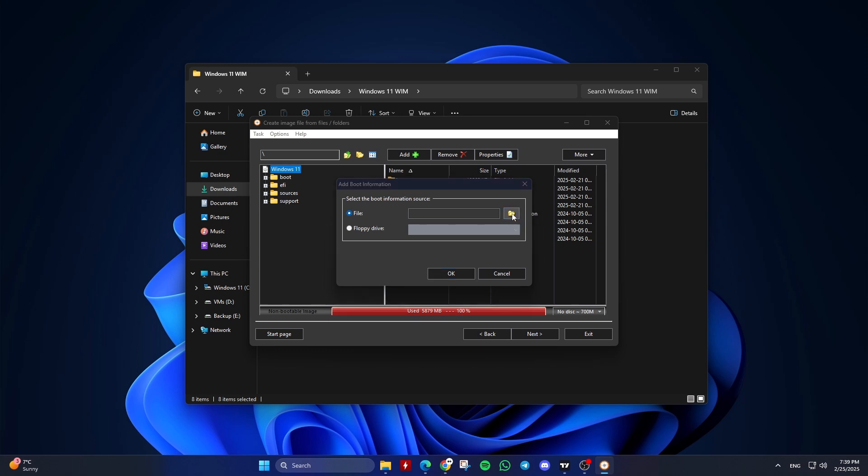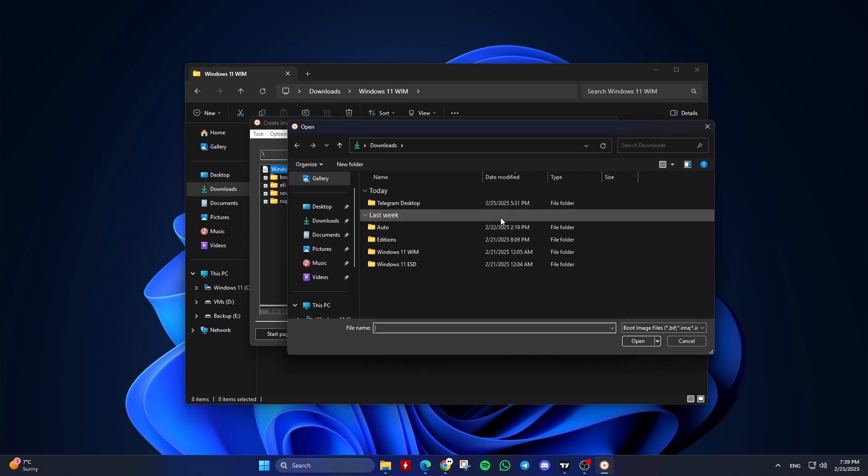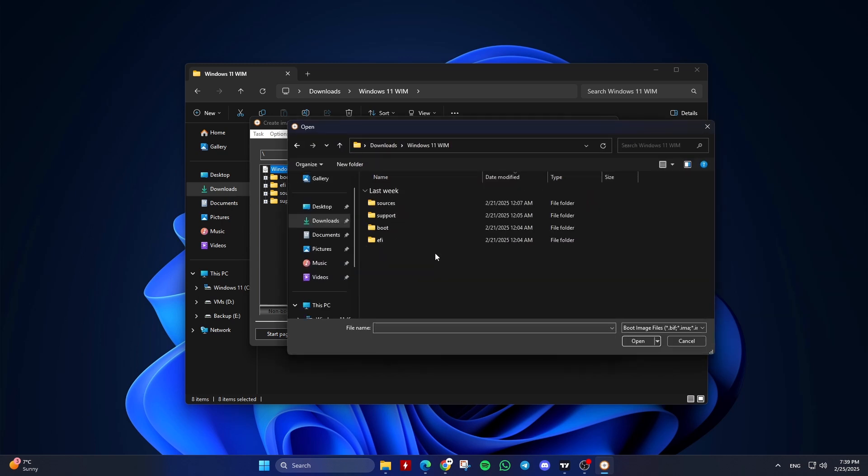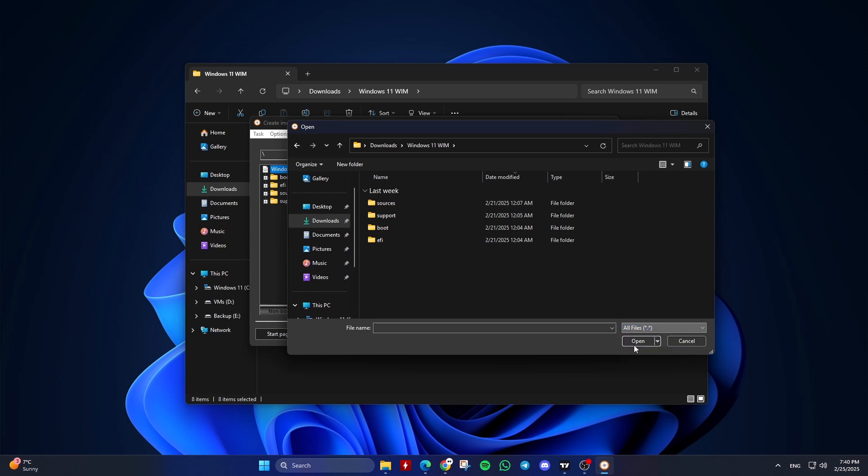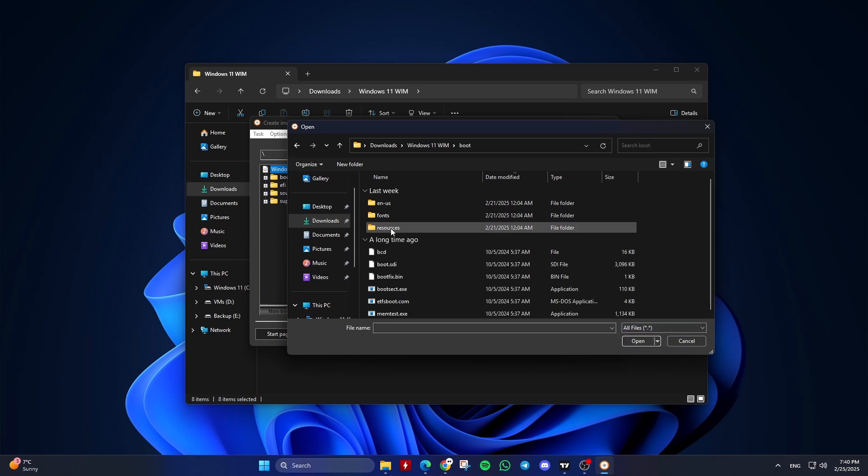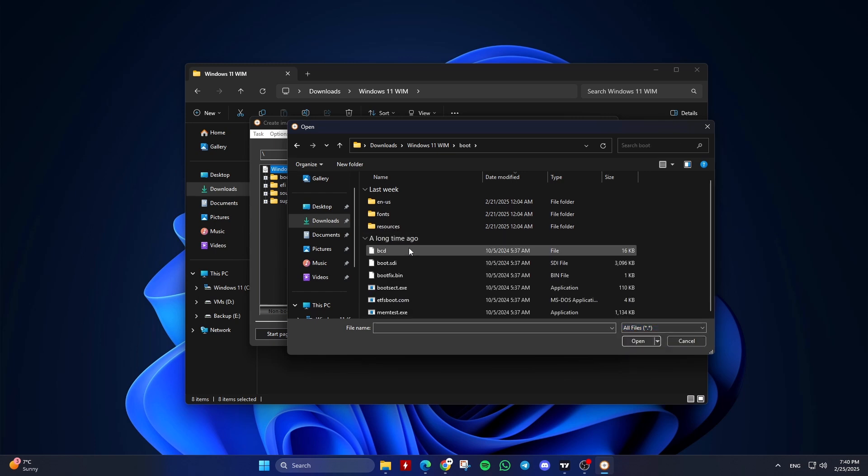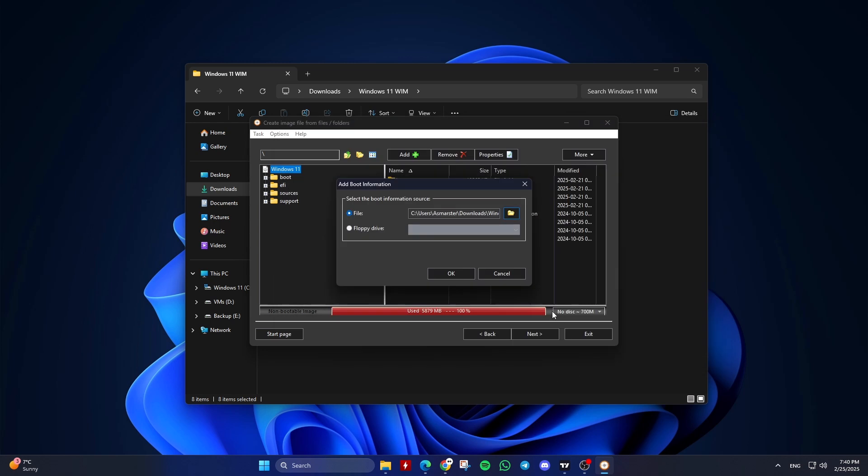Click on Browse and navigate to the Windows installation folder, then to the Boot folder, then choose All Files to show all files. Select the etfsboot.com file and click Open, then click OK.